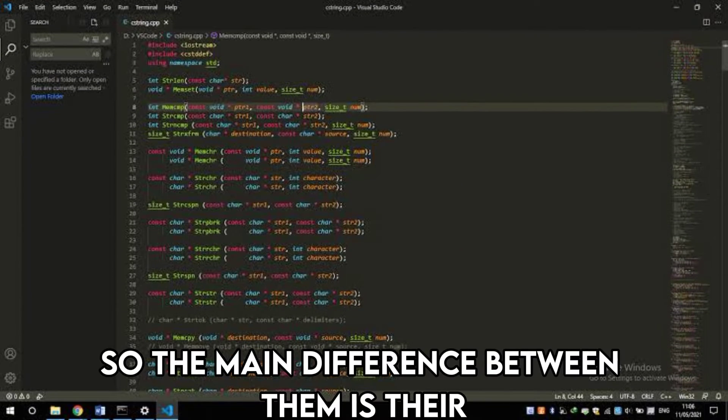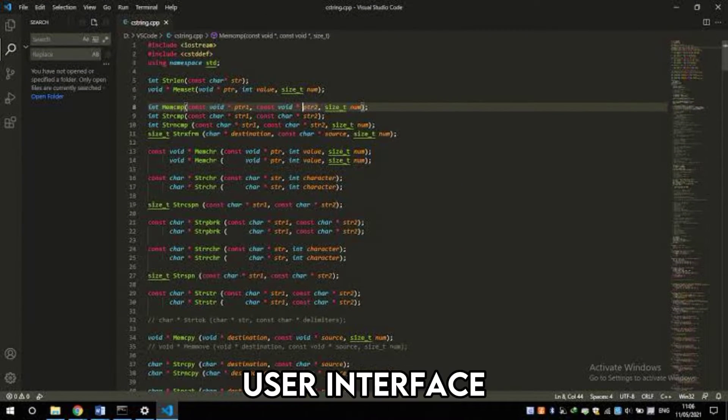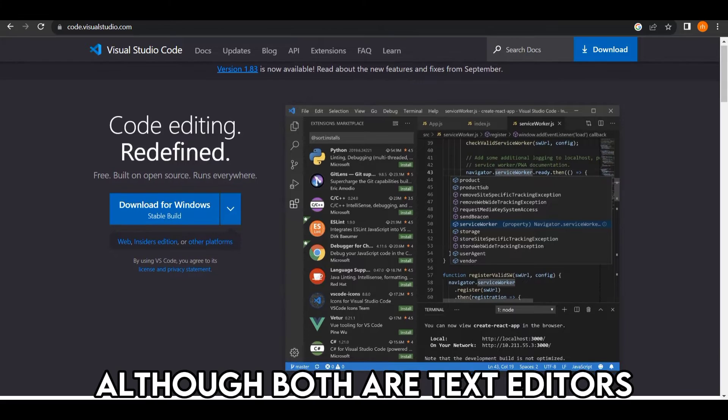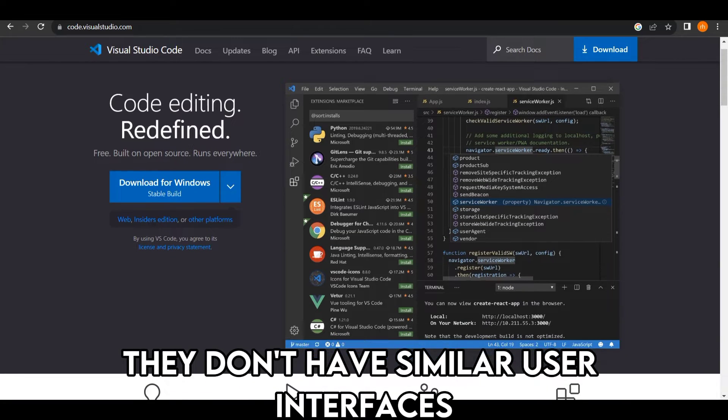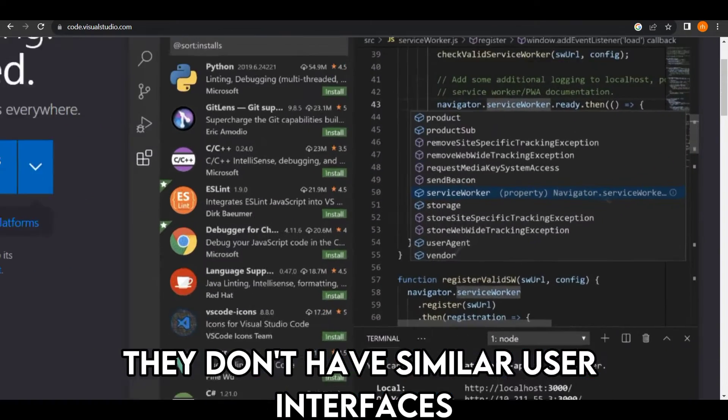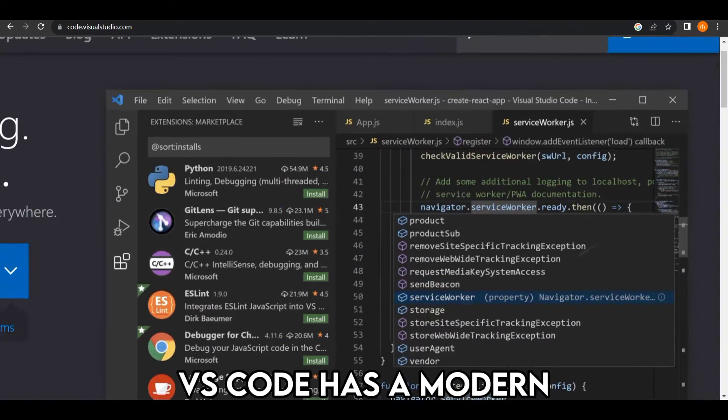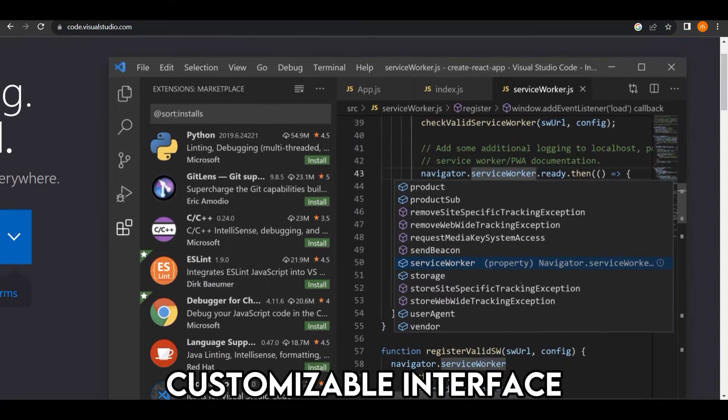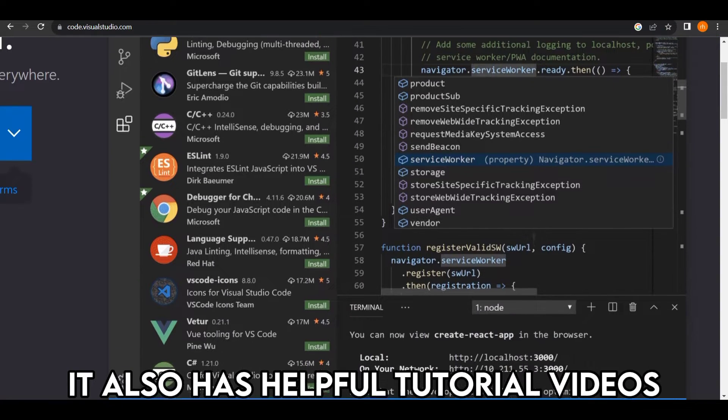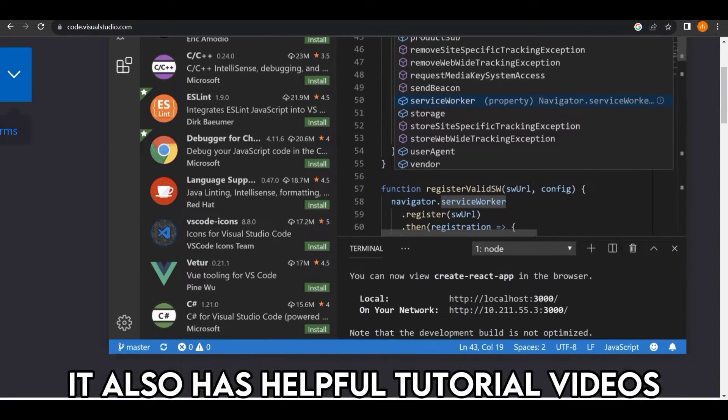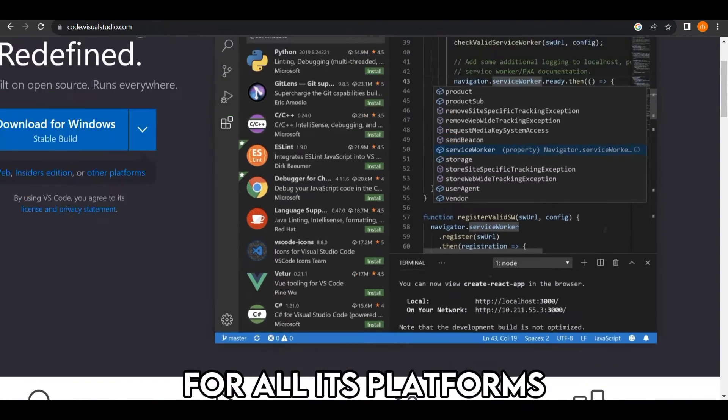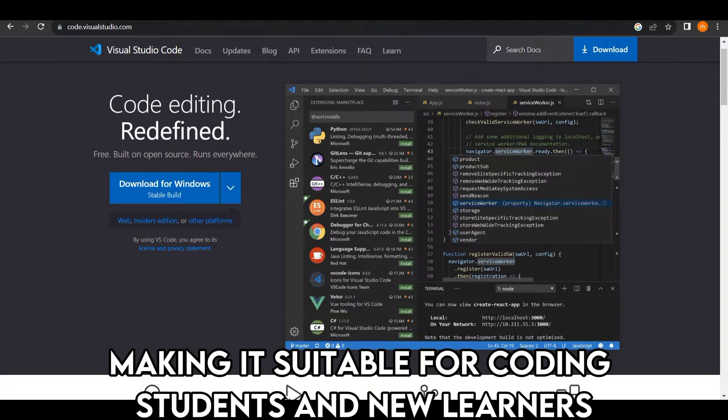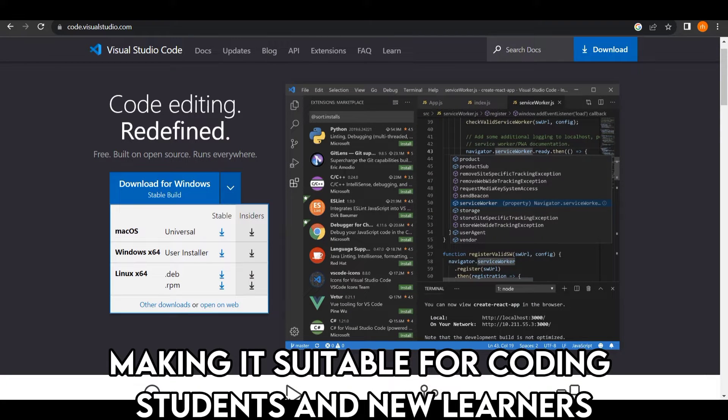So the main difference between them is their user interface. Although both are text editors, they don't have similar user interfaces. VS Code has a modern, customizable interface. It also has helpful tutorial videos for all its platforms, making it suitable for coding students and new learners.